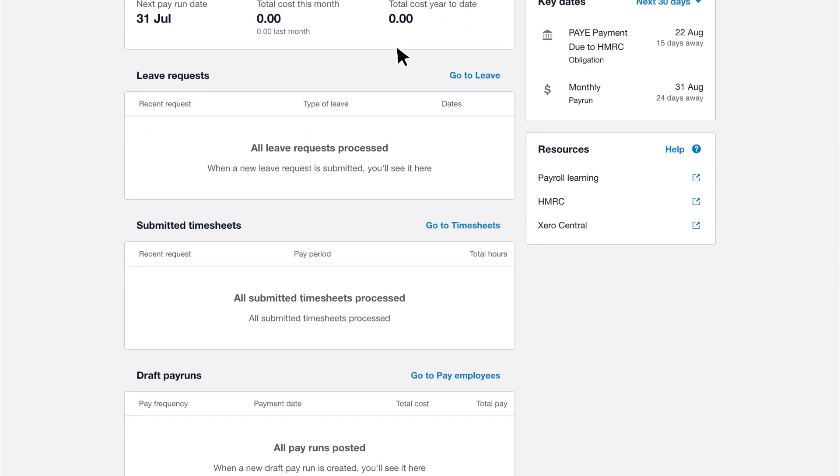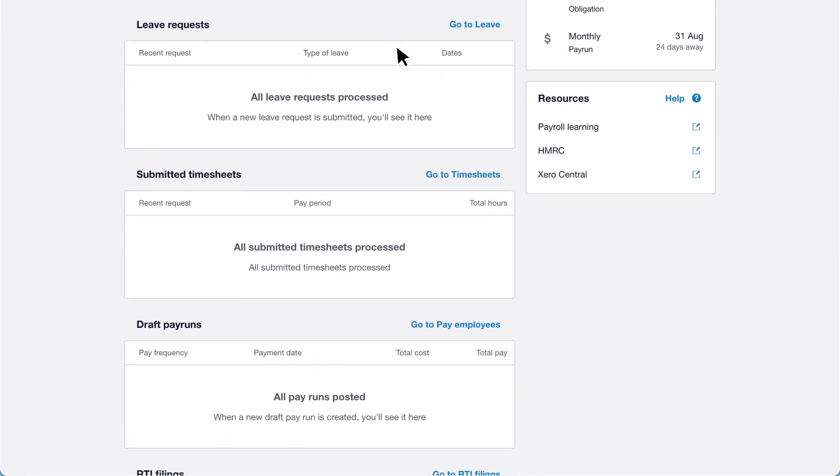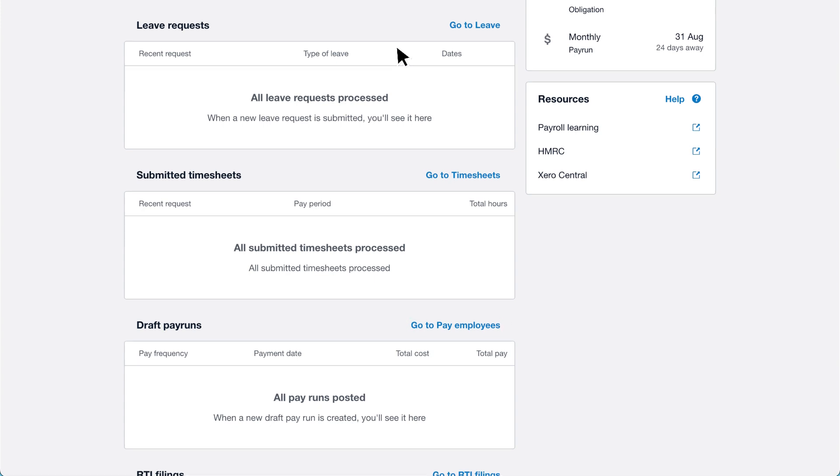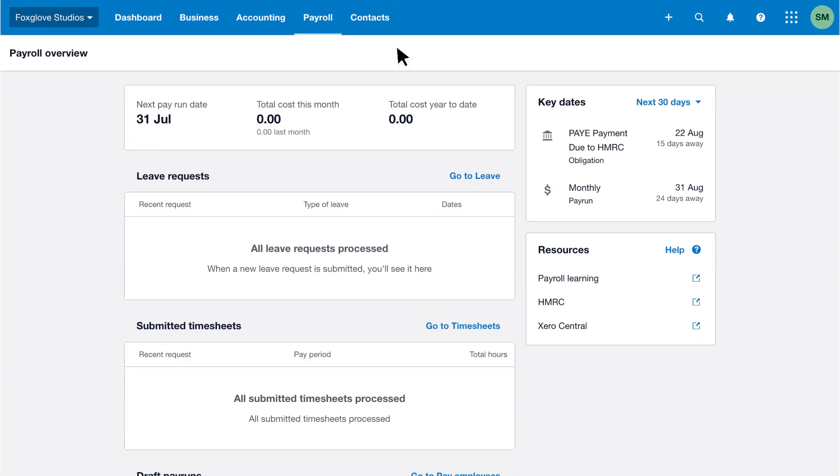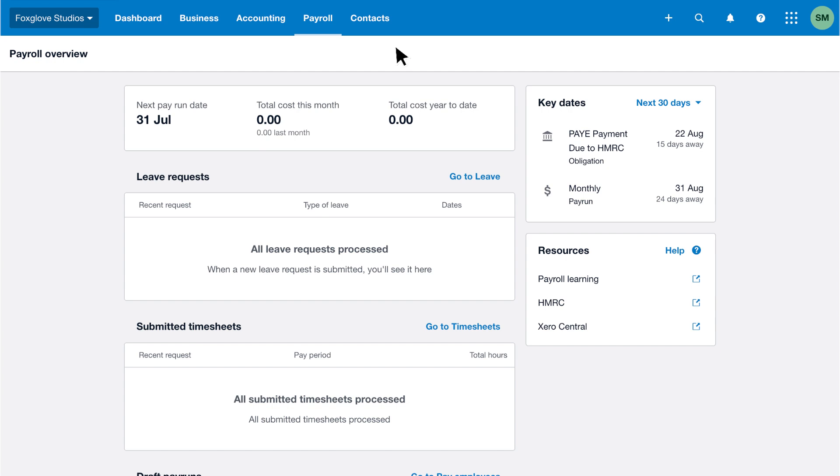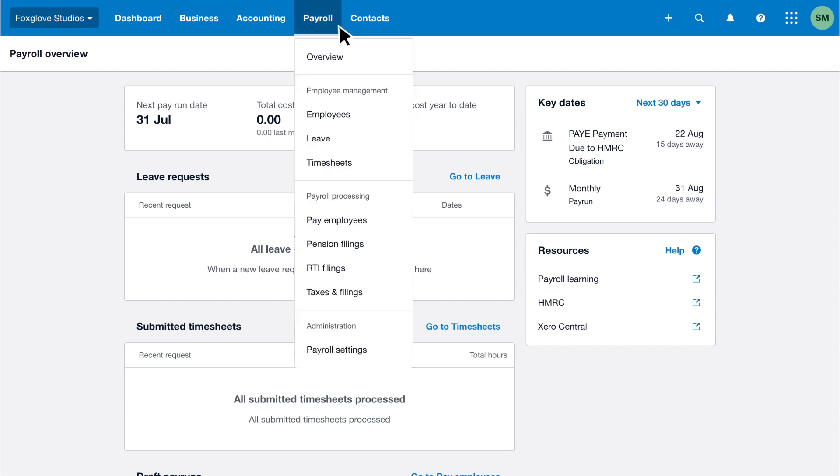To draft a pay run, click go to pay employees from the payroll overview page. Alternatively, from the payroll tab click pay employees.